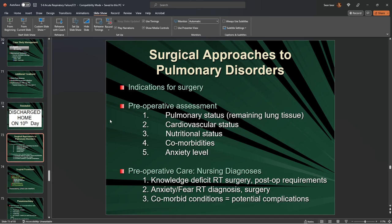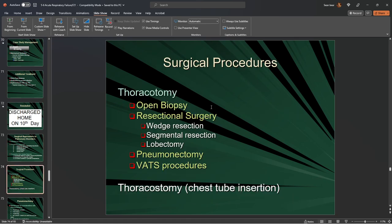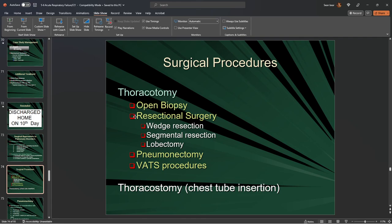We also assess nutritional status, comorbidities, and anxiety level going in. Surgical procedures include thoracotomies, open biopsies, and lung resections: wedge resections, segmental resections, and lobectomies. If there's a necrotic portion of the lung beyond repair, we'll consider a lobectomy. These surgeries remove a portion affected by septic infection or necrosis due to impaired blood flow — for example, if a pulmonary embolus took out a whole lobe, we'll remove it before it becomes gangrenous.